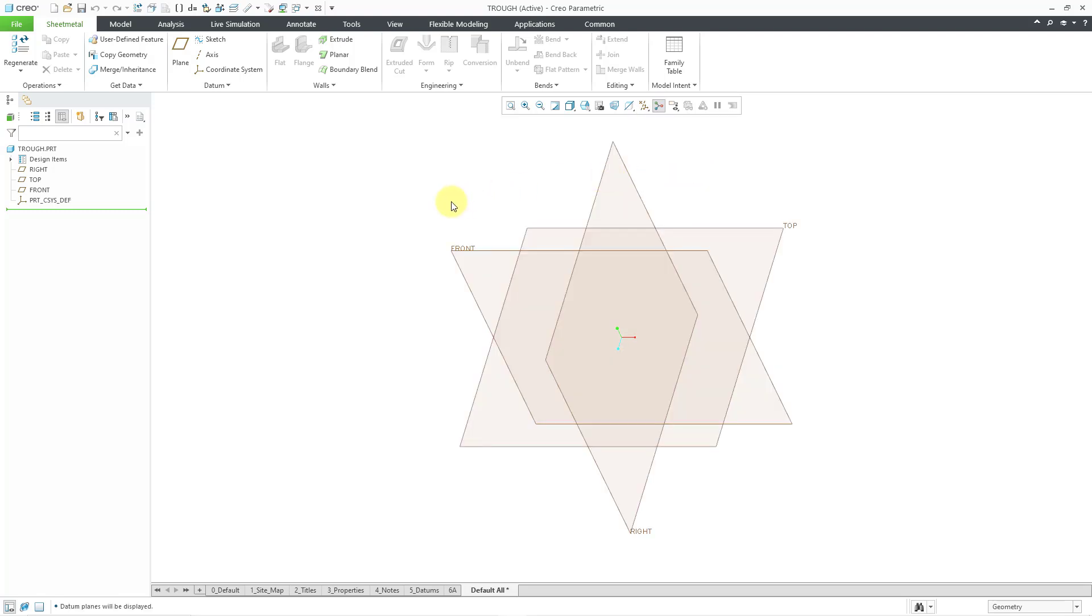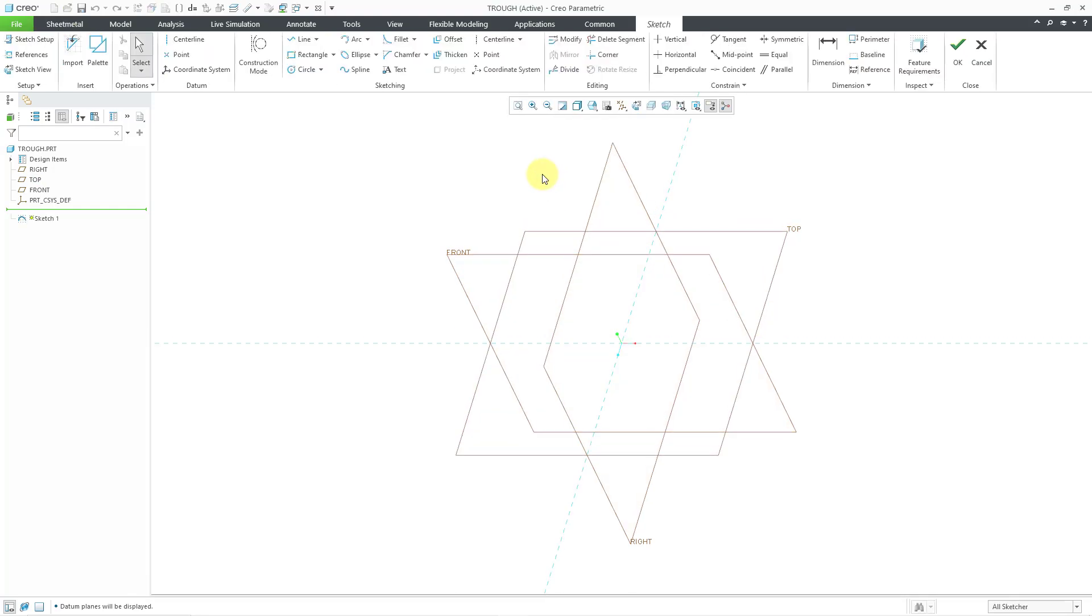The first thing that you will need for a sweep is a trajectory. I'm going to create a planar trajectory with a sketch that will help make sure that it is developable. Let me create some lines.